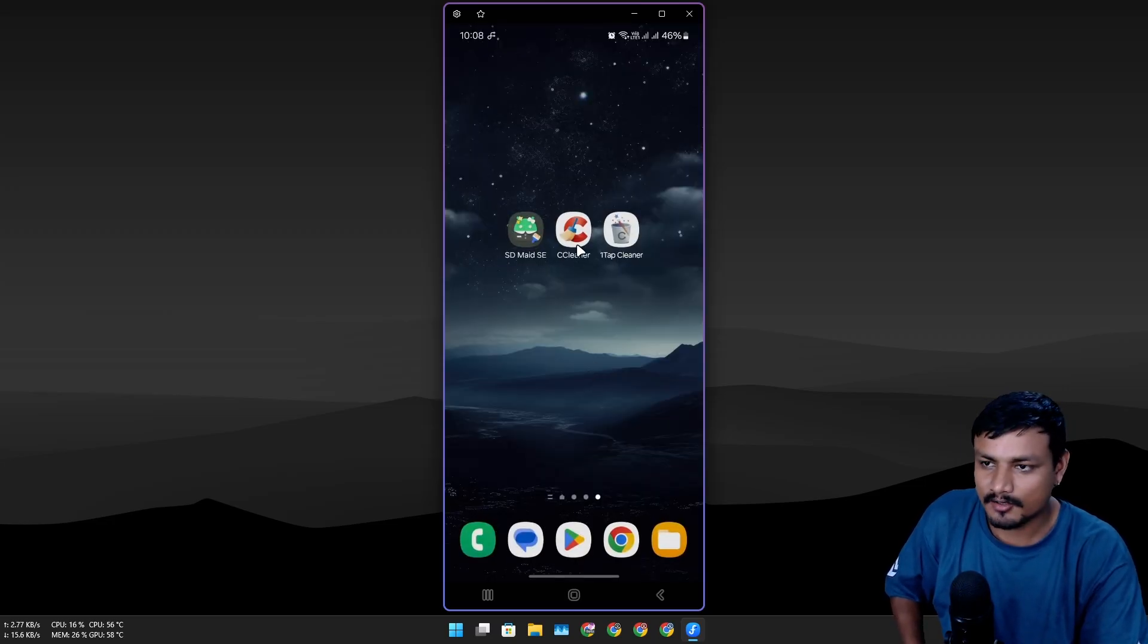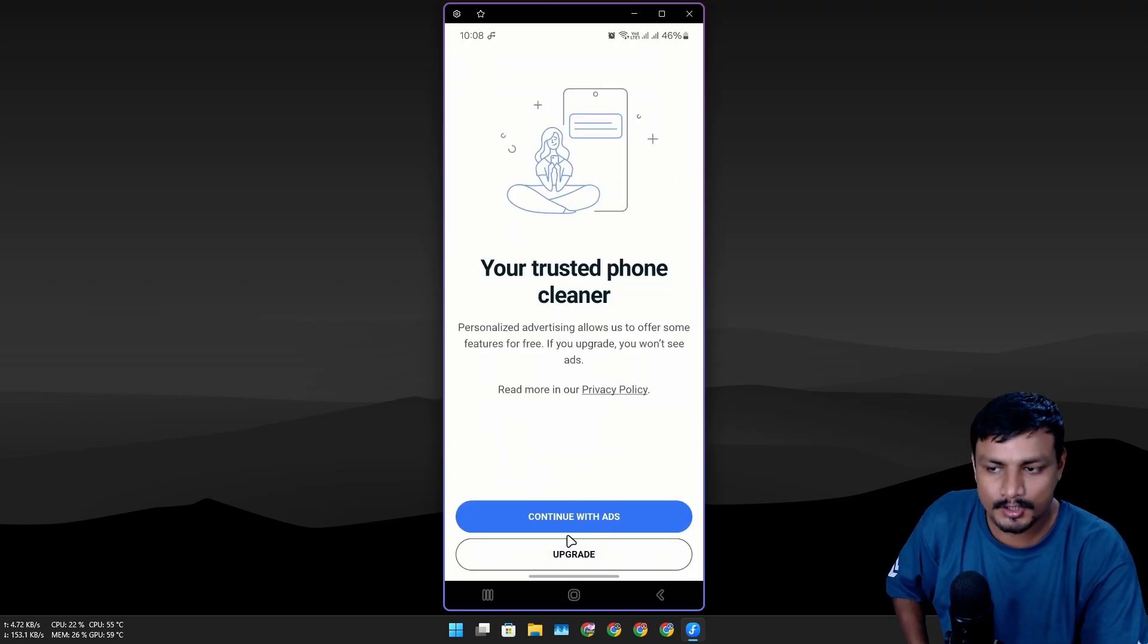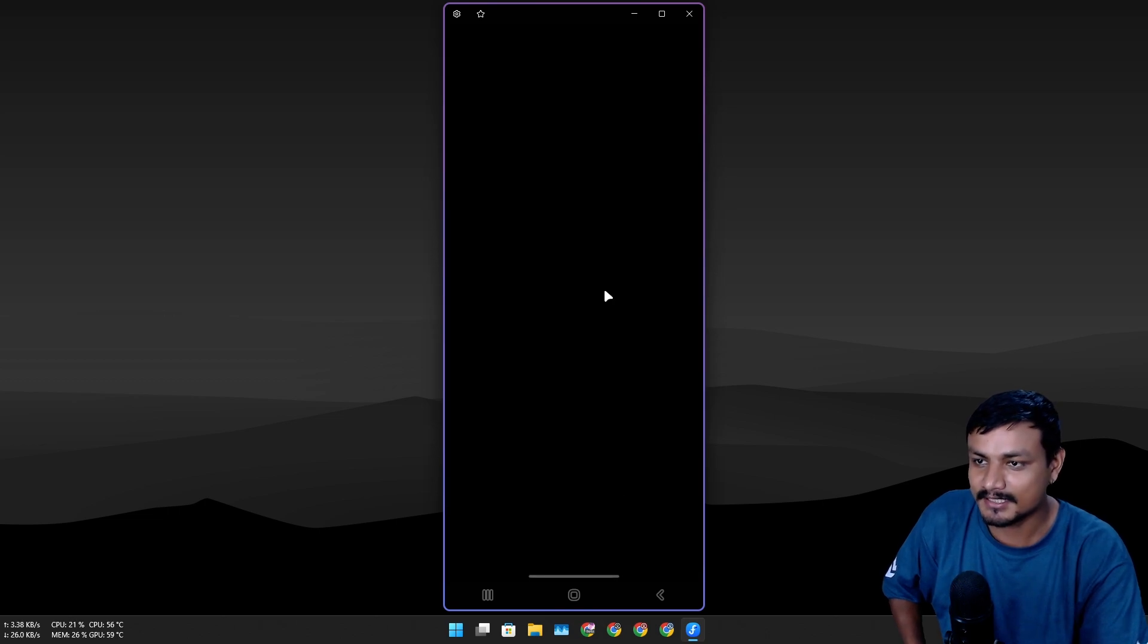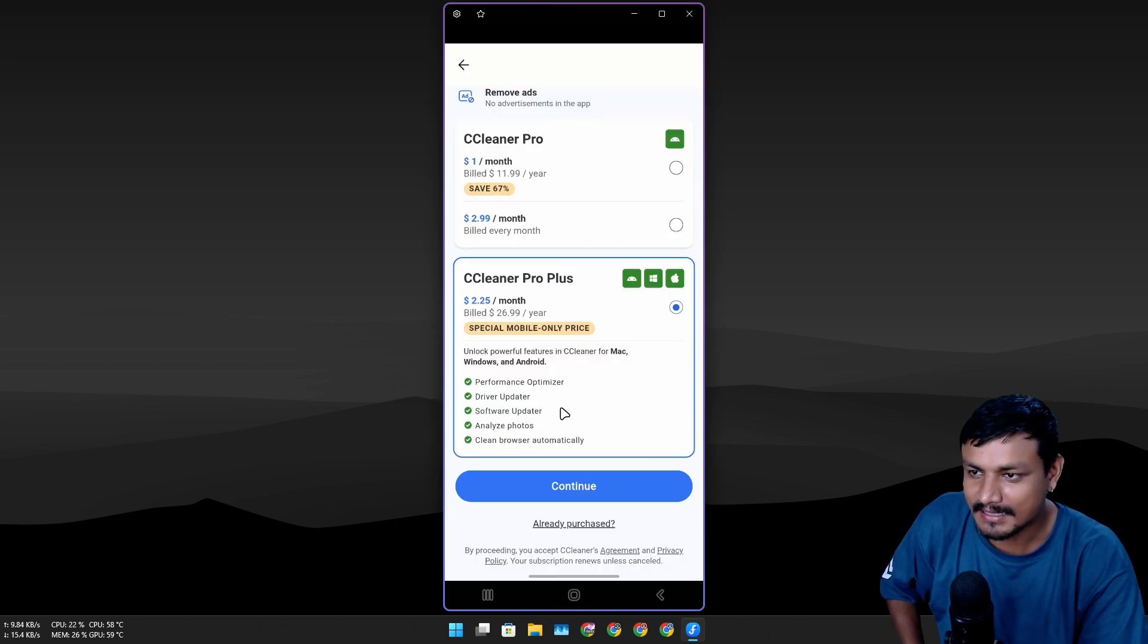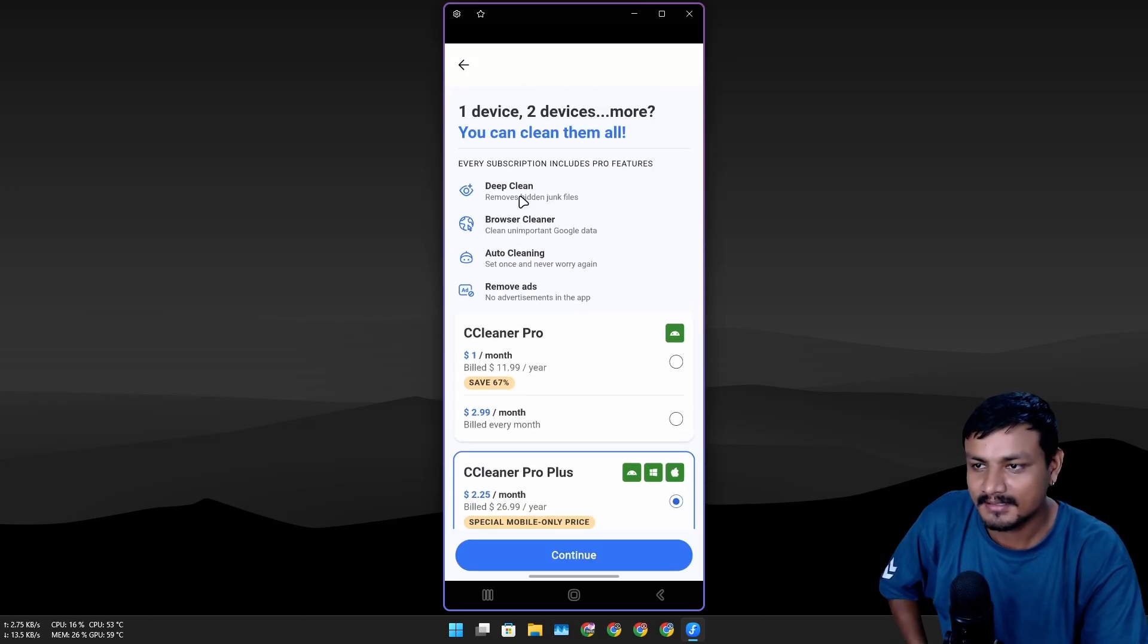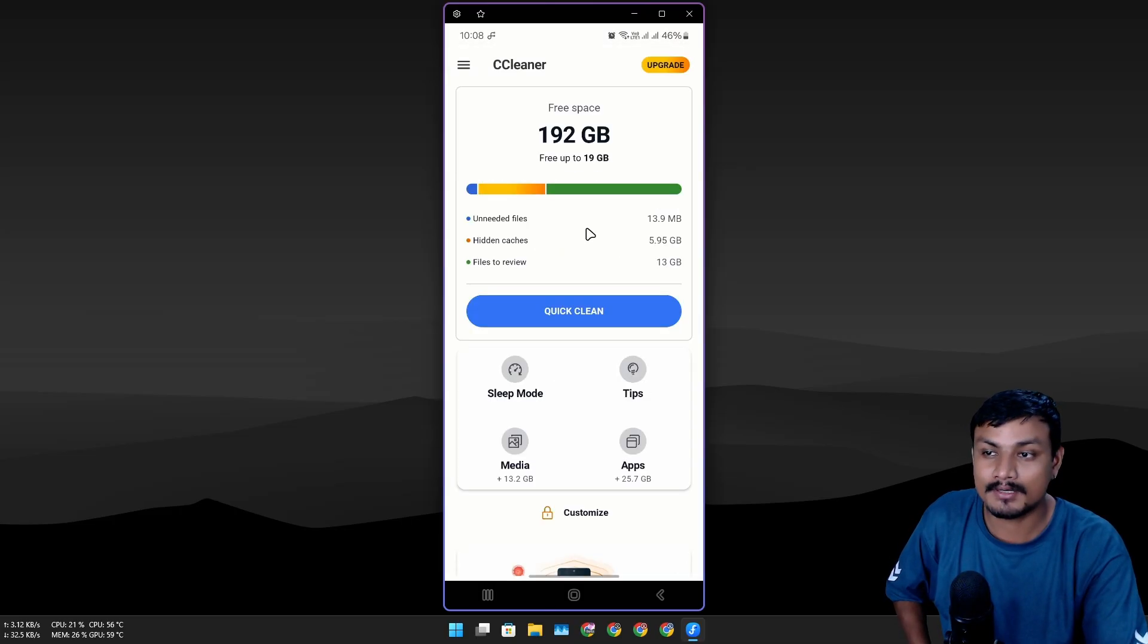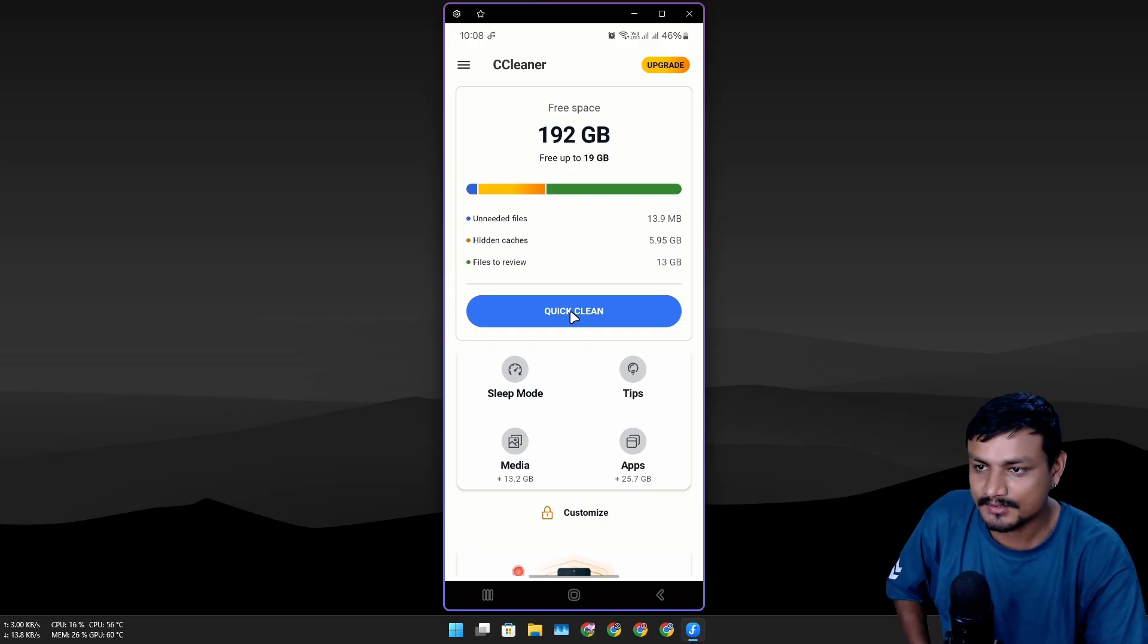Now CCleaner—I haven't seen anyone recommending this. This is actually pretty good if you get the premium version. Let me click on upgrade to see what it does. There's no one-time payment, it's just subscription.